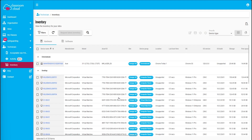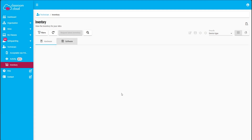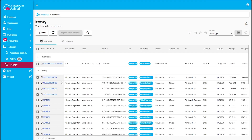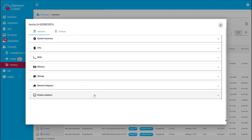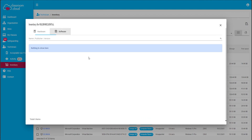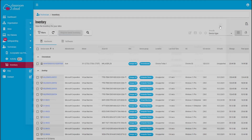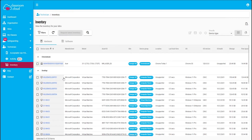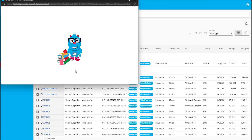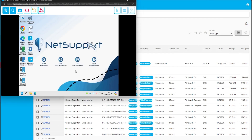The inventory tool provides an overall view of the hardware and software in use across the school, and it's also possible to drill down to an individual machine to get a detailed view of the hardware and software installed on the device. We also have our remote control option which allows the IT team to provide remote assistance to both staff and students within the school.